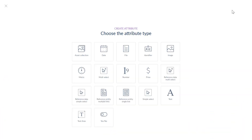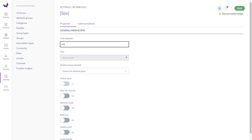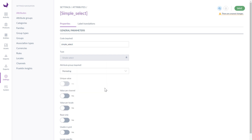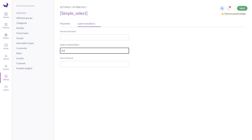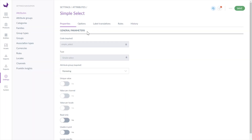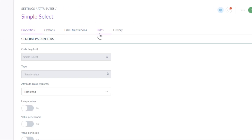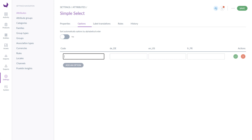Particular attributes are either multi-select or straightforward. For example, let's create a new simple select attribute. You have to enter the attribute code, choose the attribute group, and select some other parameters. Then jump to the translations and click the save button. Now you can see new additional tabs: options, rules, and history. If you want to add options to our simple select attribute, provide the code of the option, translations, and check the action box.